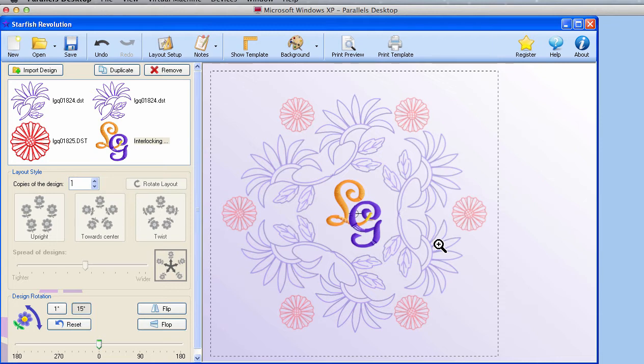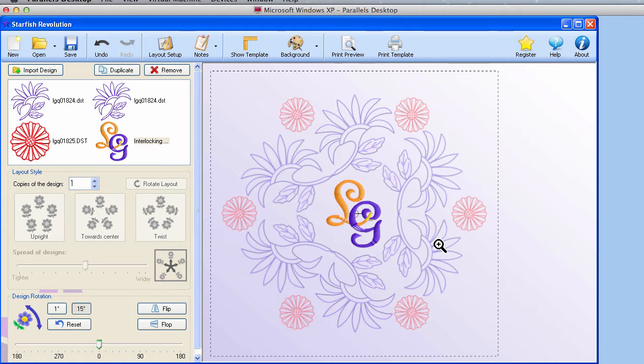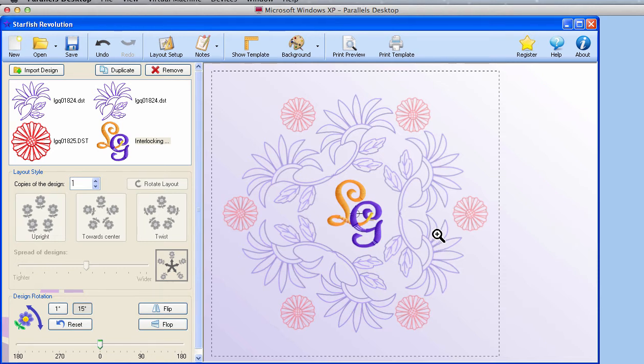Now, if you do want a pretty one, like the first one we saw with the butterflies and roses, that was pretty. And those designs were colored in another program, in that case, in Embrilliance. So if you want your designs to look pretty on the screen, color them outside and bring them in as PES. Bring them in as the old format PES because the new format, the colors get funky.